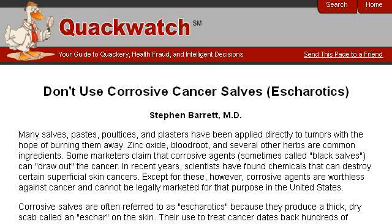You can also try www.quackwatch.com, especially the page Don't Use Corrosive Cancer Salves, Escharotics.